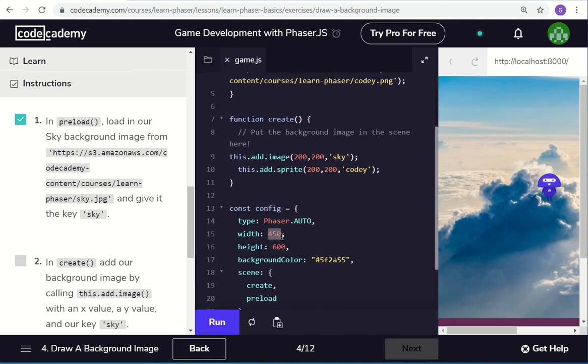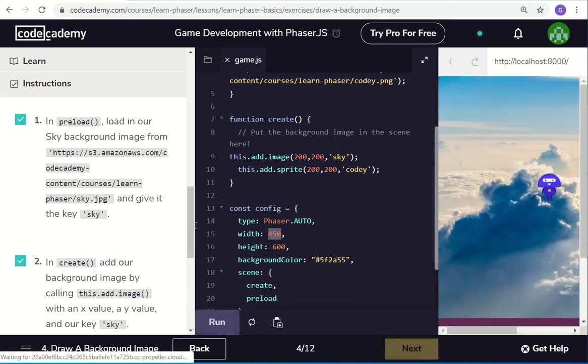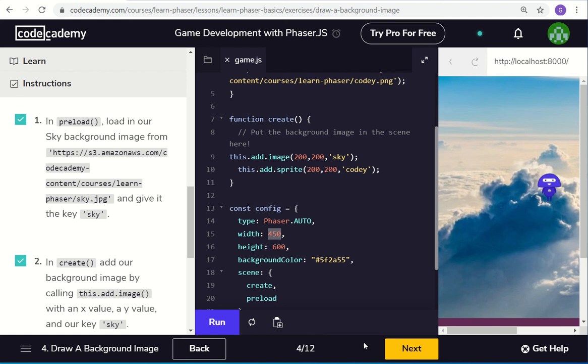The width initially in the config function is 450 by 600, so I run that, and that's okay, and then I can move on to the next.